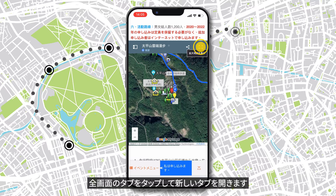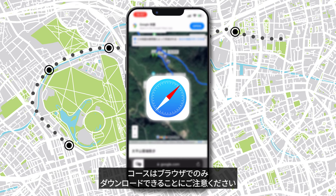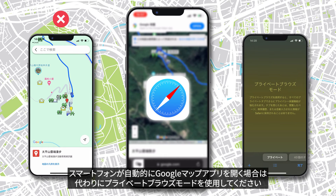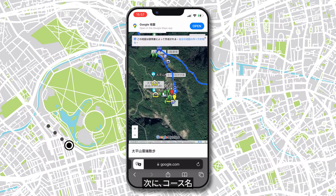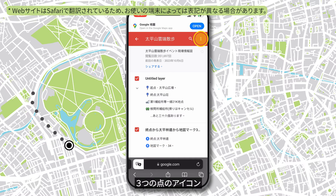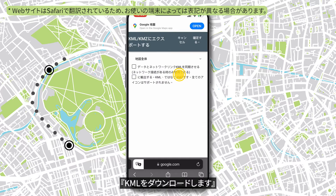Select the full screen icon to open it in a new tab. To be noted, we can only download the course in a browser. If your phone automatically opens it in Google Maps app, use the private browsing mode instead. Then select the course's name, the three dots icon, and Download KML. Confirm.